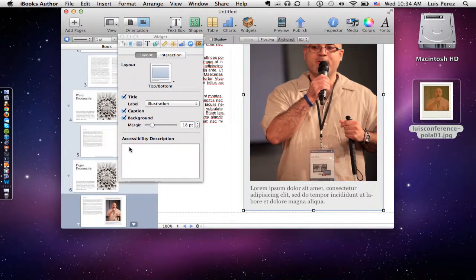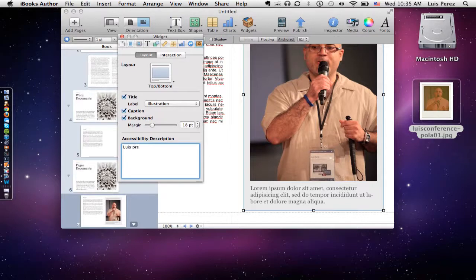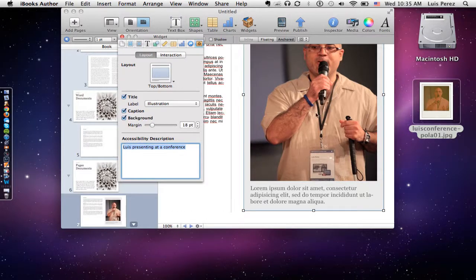The final thing, which is really important, is to add an accessibility description. These descriptions work really well for people who use screen readers and make the images more accessible. We want to make sure this description is brief and that it describes the content of the image rather than its appearance. We provide an accessibility description, title, caption, and so on.